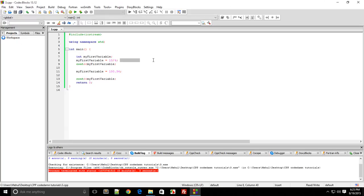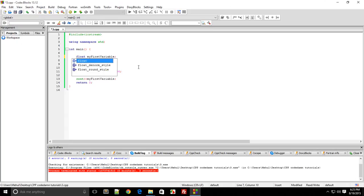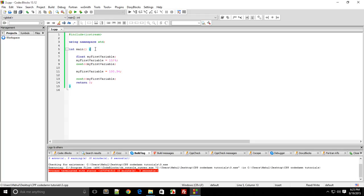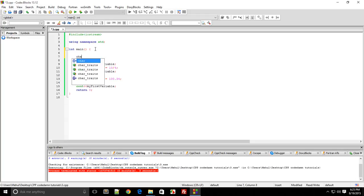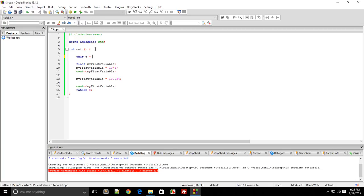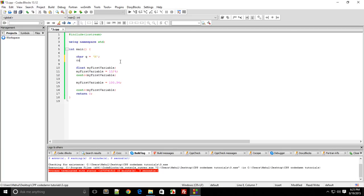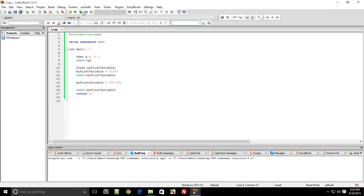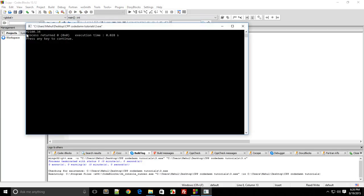We have float, we have integers, and we have character arrays as well. Characters are used to store a single character. If I say character q is m and I cout q, you'll see we get m as output.